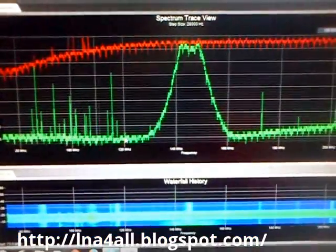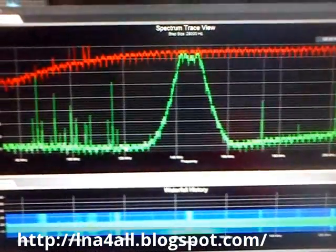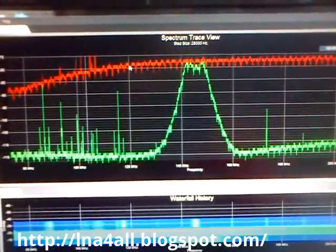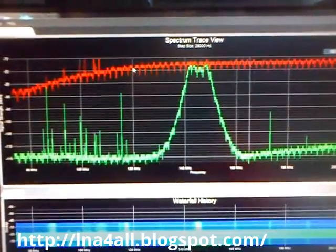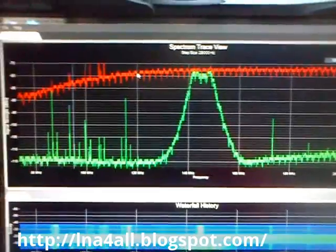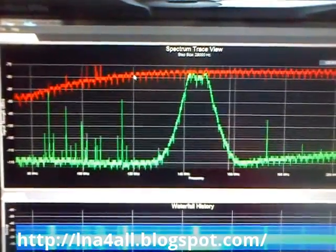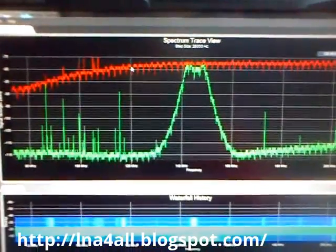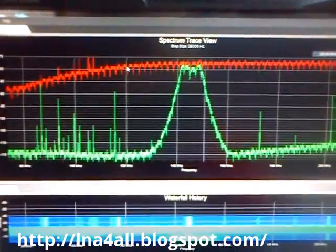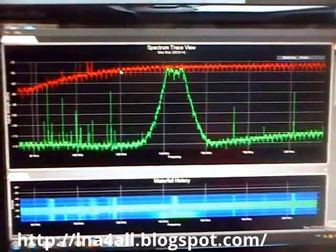You can also approximately measure the losses in the filter. For example, at 120 megahertz you have minus 115 dB comparing to minus 79 dB, and you can read the attenuation. Of course we are limited by the dynamic range of the DVB-T dongle, but it's still good enough to characterize the filter.